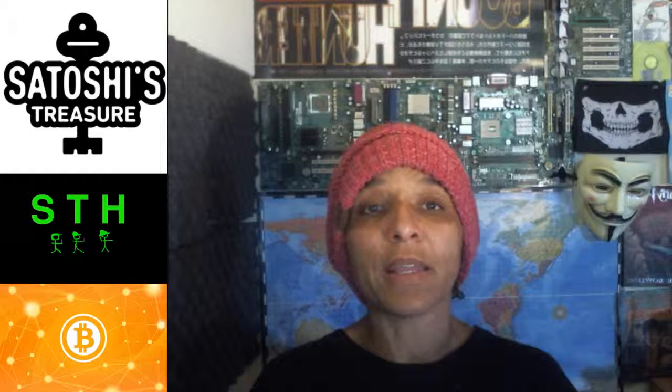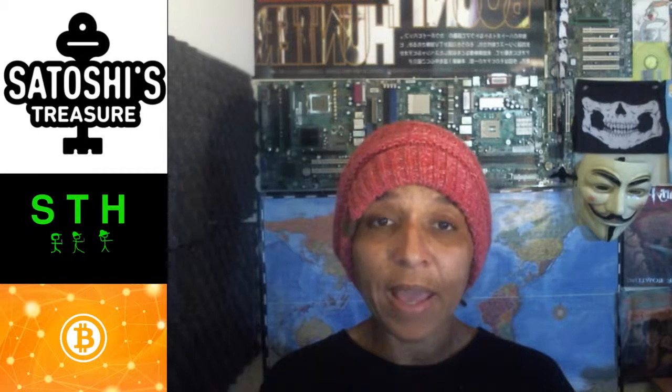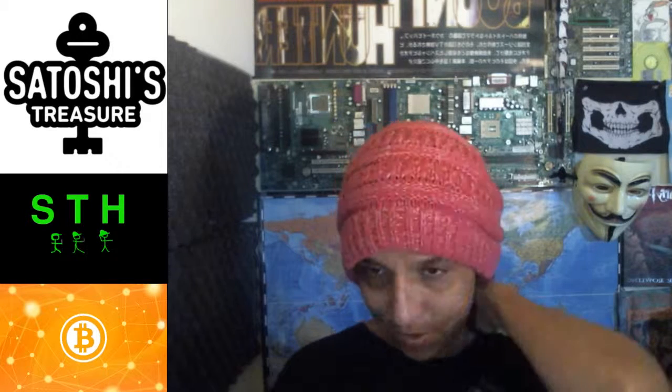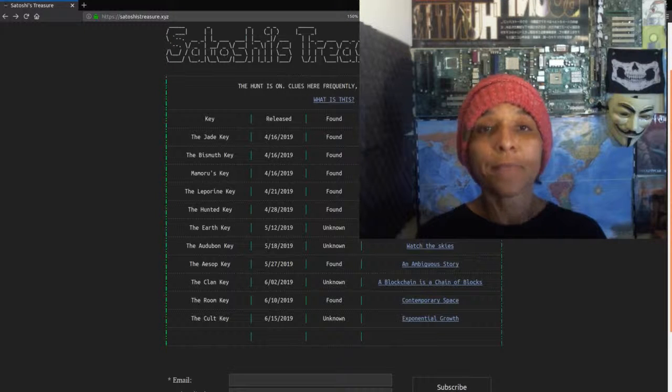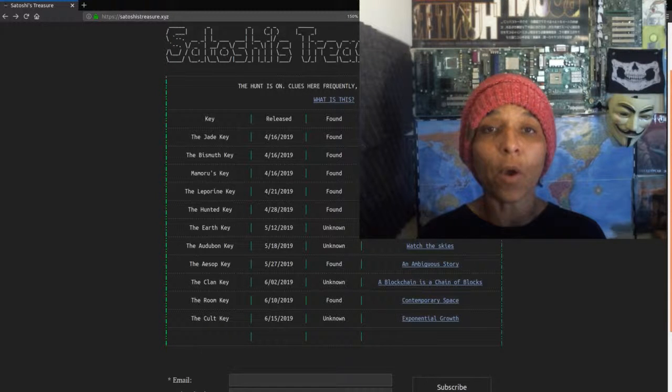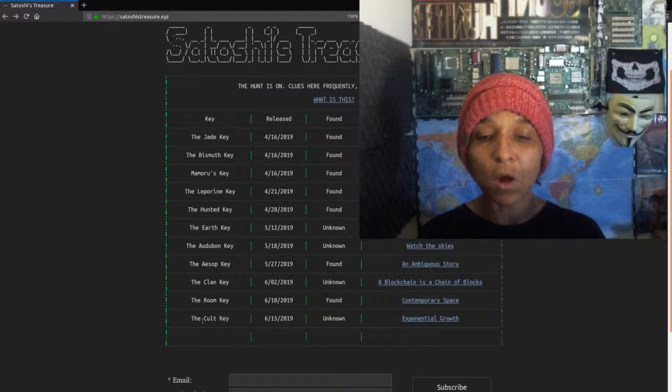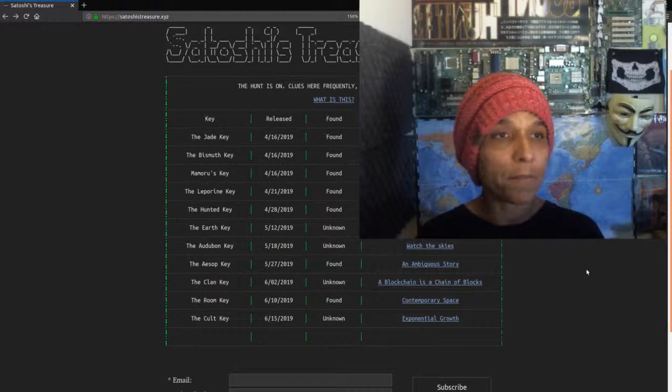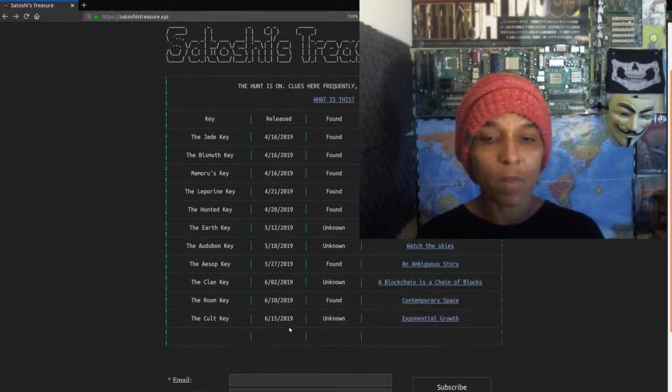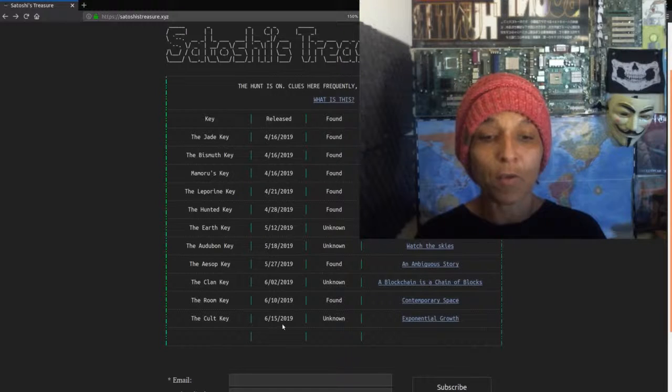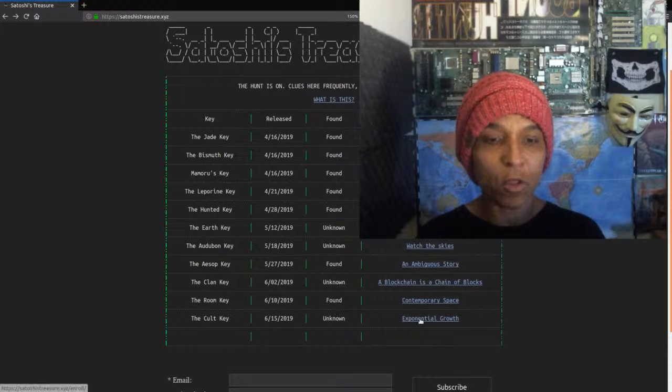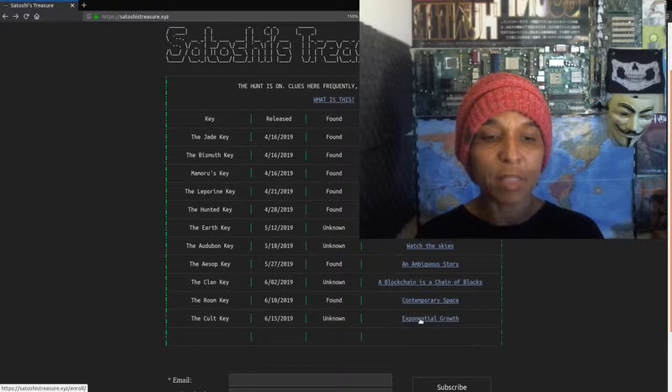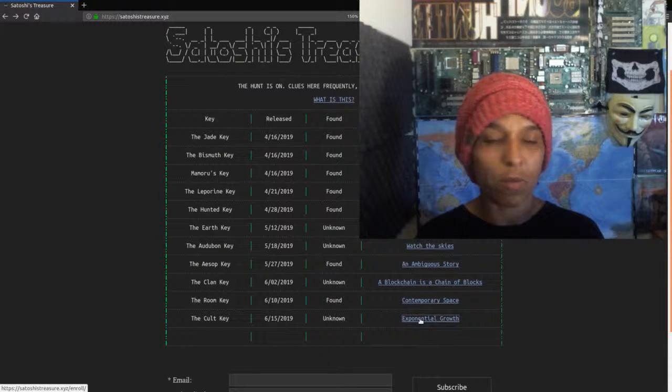And we had today, on the very same day, a new key has dropped. So, let's get into it. Okay, so the new key is called the cult key. That was released today. The clue is exponential growth.